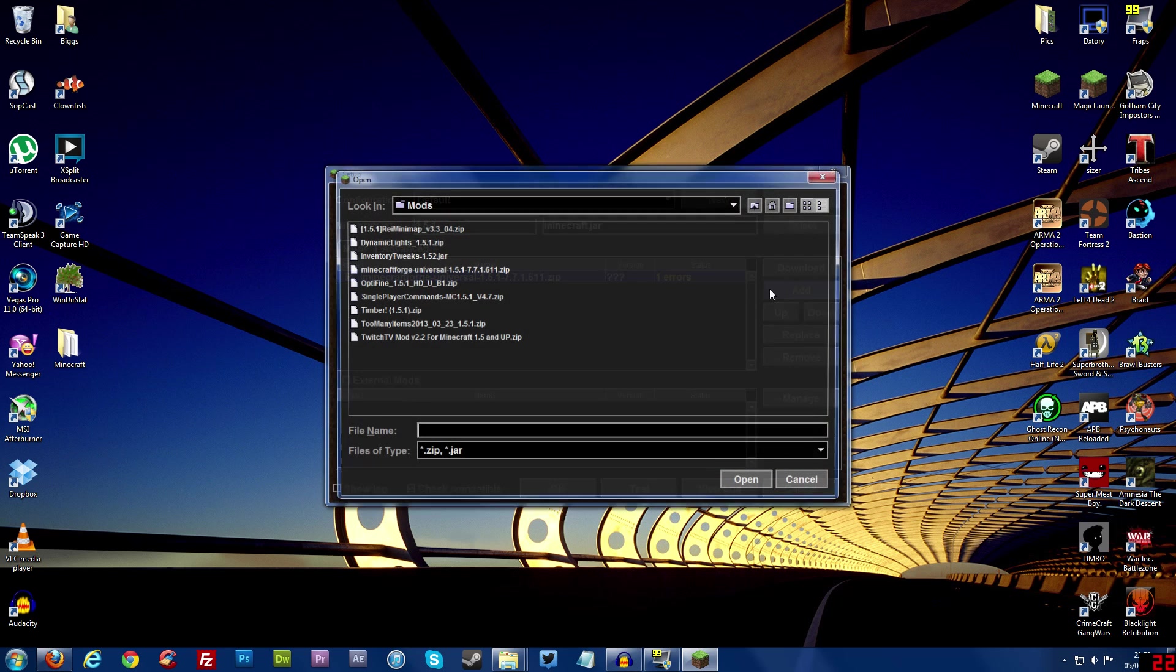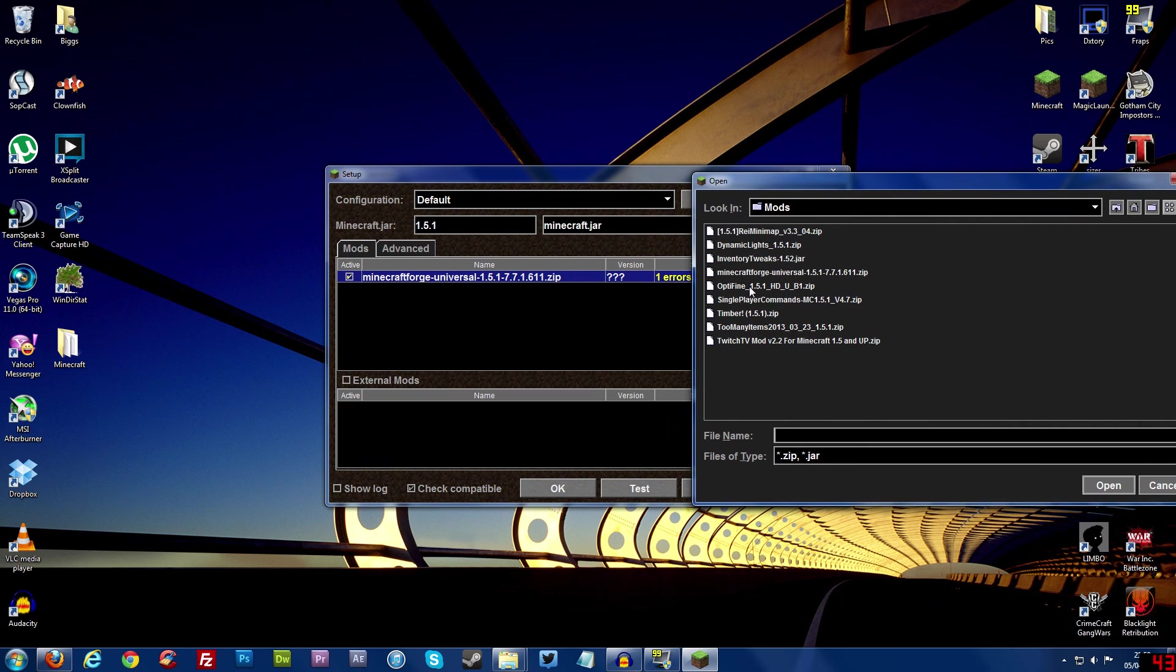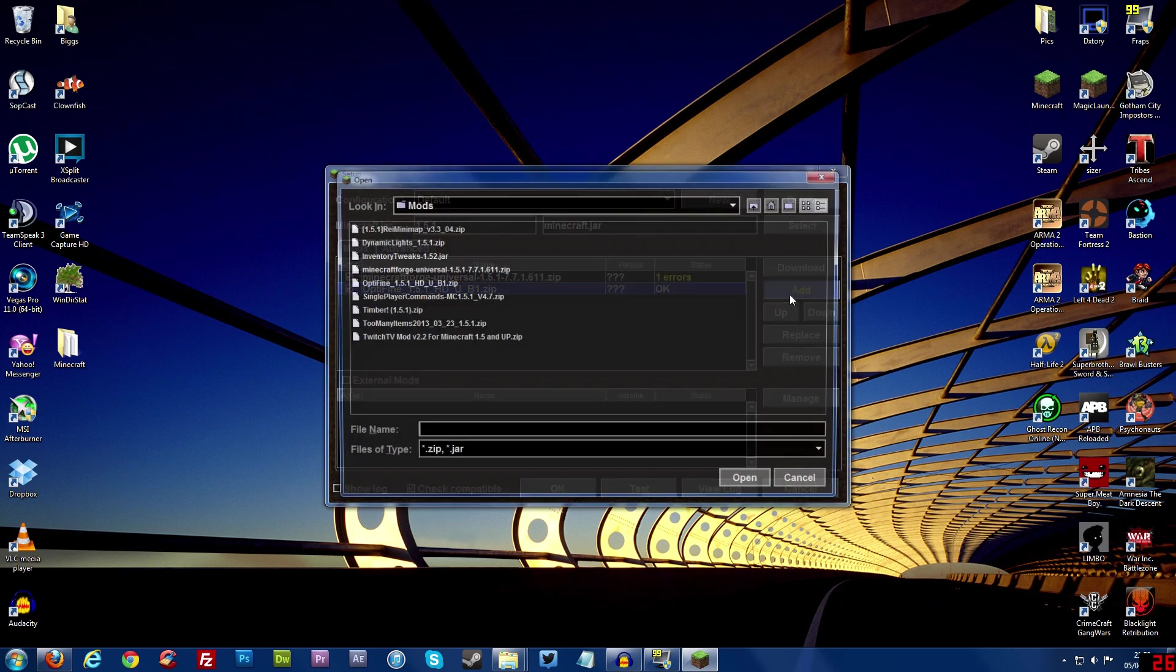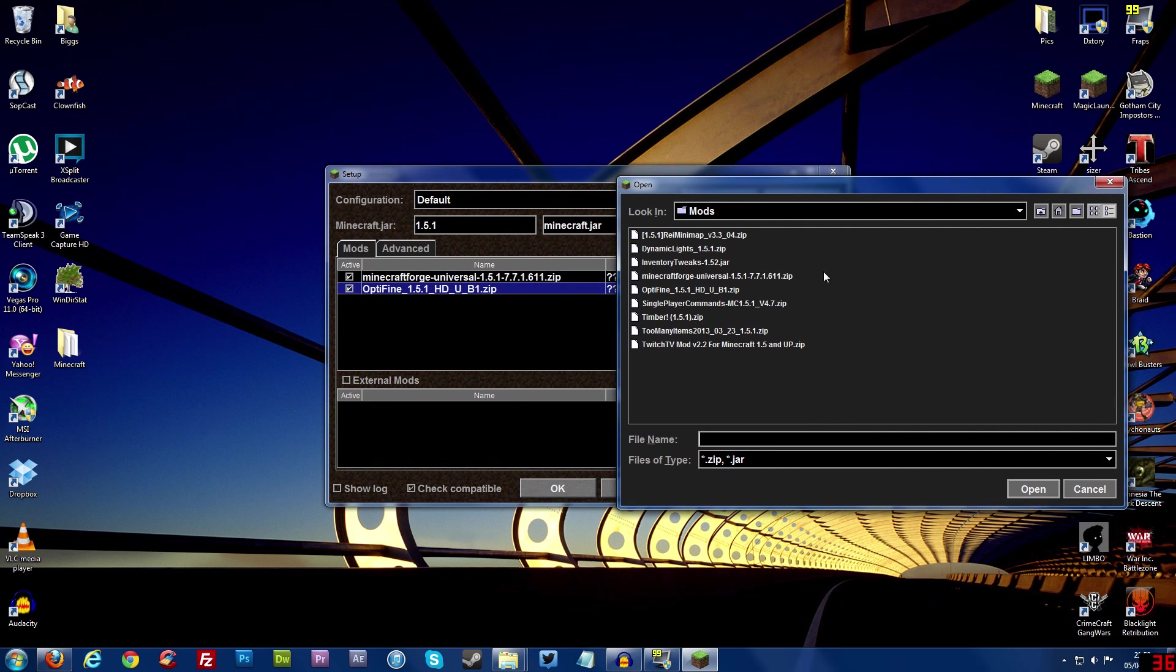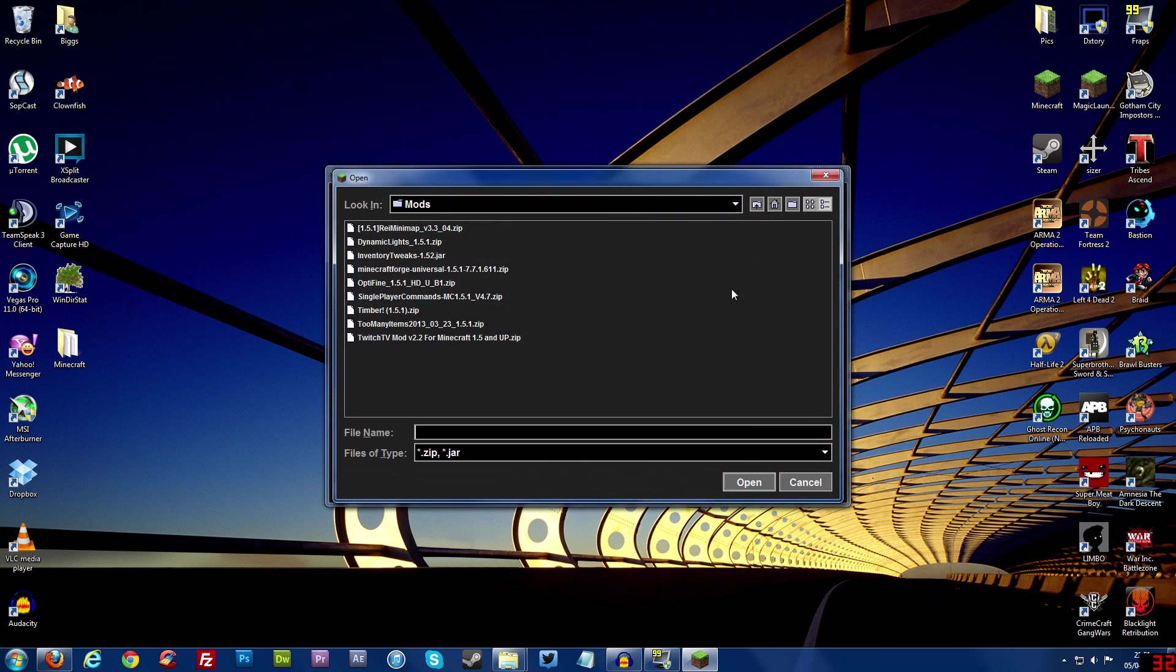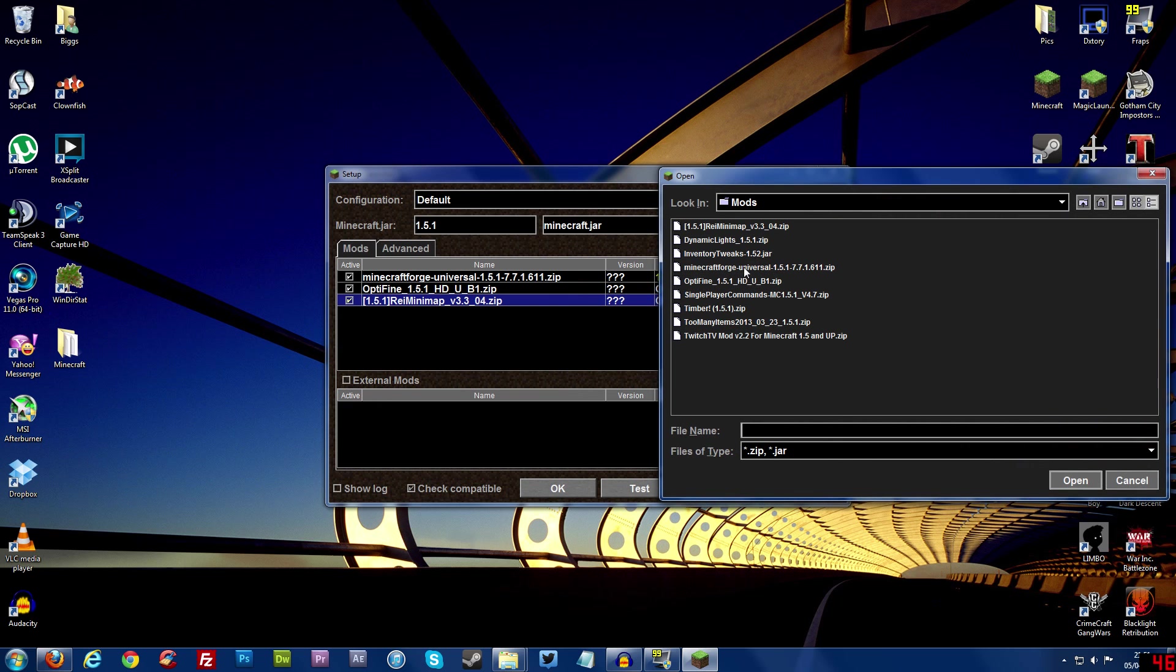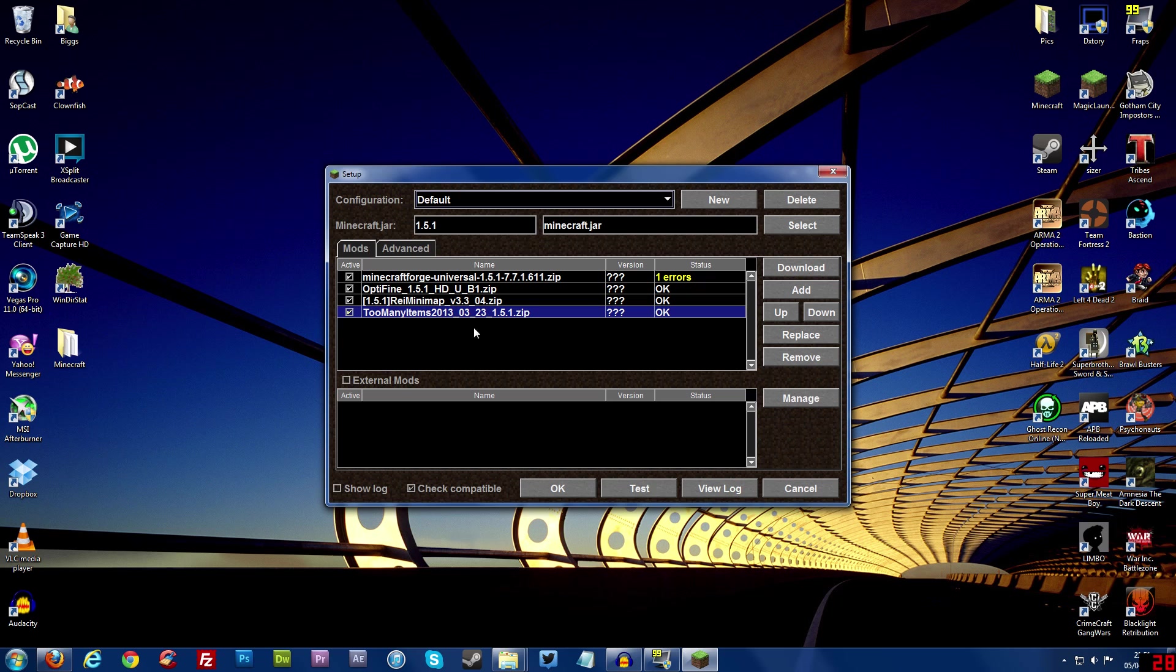So I want to add another mod now and it should take me back to that same folder and then I'm going to add optifine and there you go optifine's installed and it just says okay. Now I'm going to add another mod, I'm going to add rei's minimap, there we go it's installed now it says okay. And let me add one more like too many items, that's what I'm going to do for now just for the sake of the video so it's not too long. So they're all installed there. What you can do now you can test minecraft so I can click test right here.